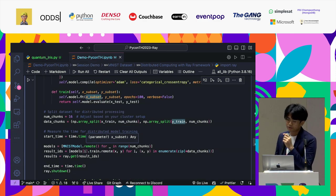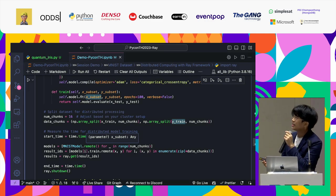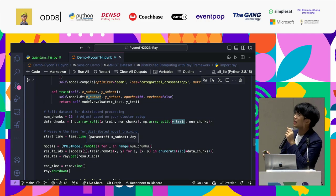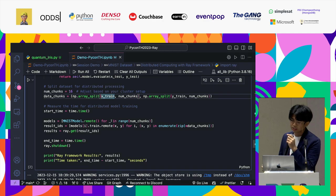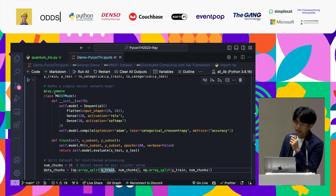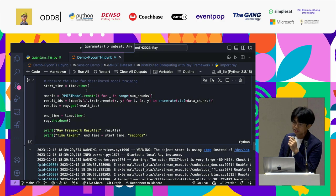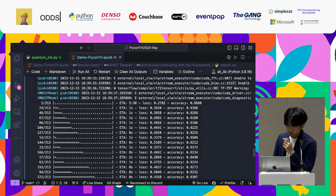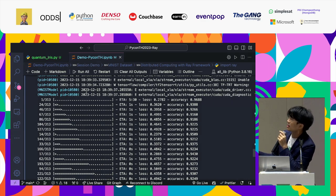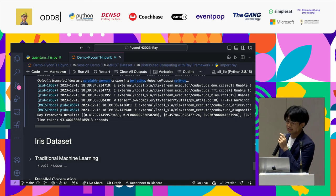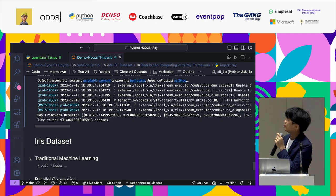You define a simple neural network model and mark it with @ray.remote for distributed execution. Then I split the dataset for distributed computing into 16 chunks, which you can adjust based on your cluster setup. Finally, I measure the time for training the model using .remote(), which sends the function to distributed computing. The output shows a time of 90 seconds with accuracy comparable to traditional machine learning.